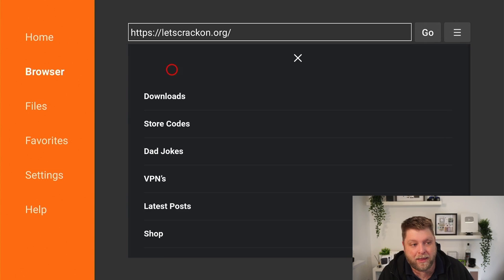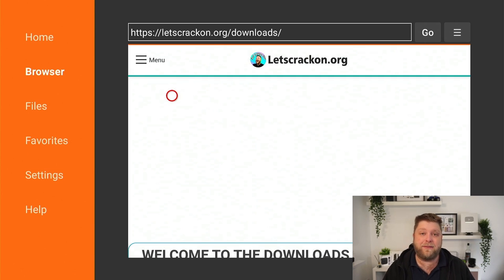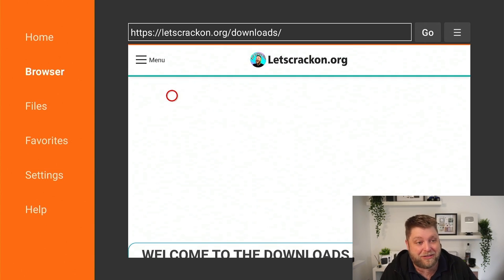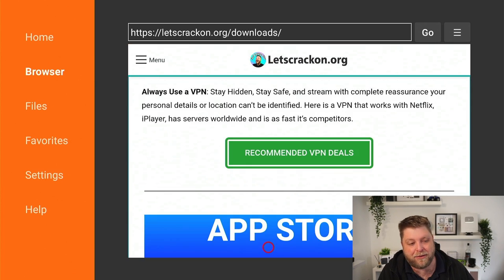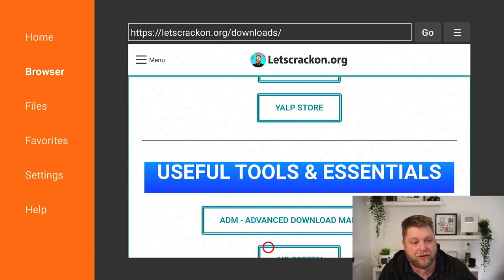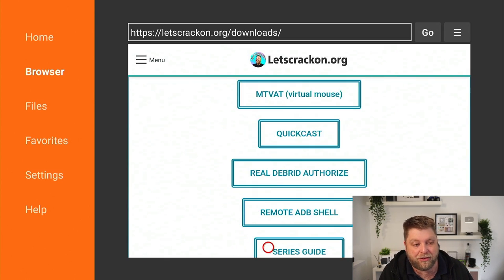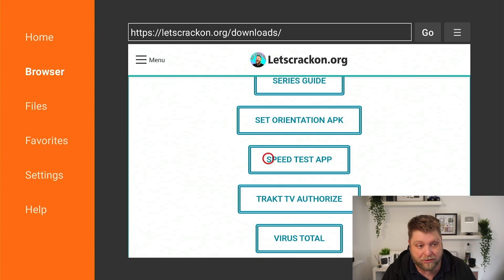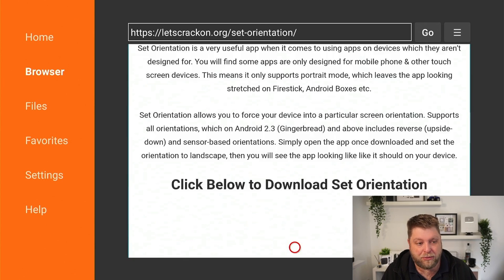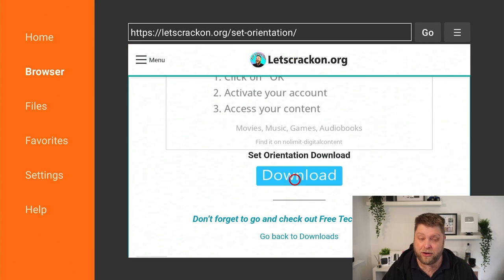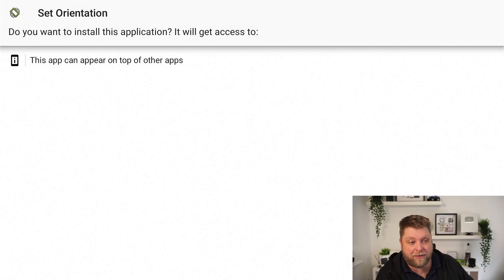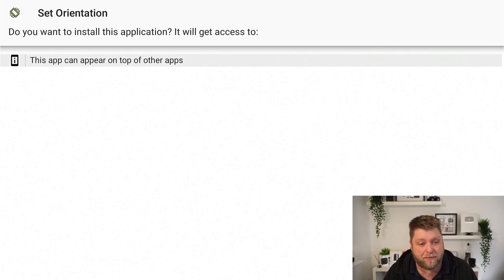Once it loads up the website, click on the menu and then hit Downloads. If you do get an advert, the beauty of watching my videos is I tell you where not to click — in the top right hand corner you will see a cross, but that's only if you get an advert. Scroll down the list and you're going to see Useful Tools and Essentials, then scroll down until you see the Set Orientation APK. Once you click on this, it's going to take you through to the download page. Look for the download button — the blue one — click on that and give it a couple of moments. It's very quick because it's a very small file.